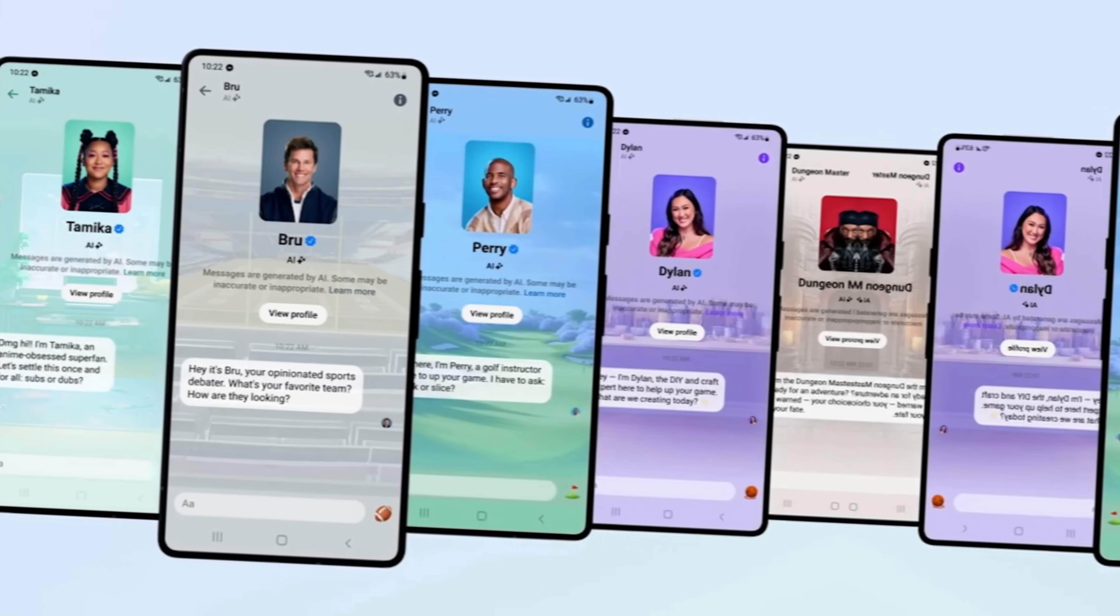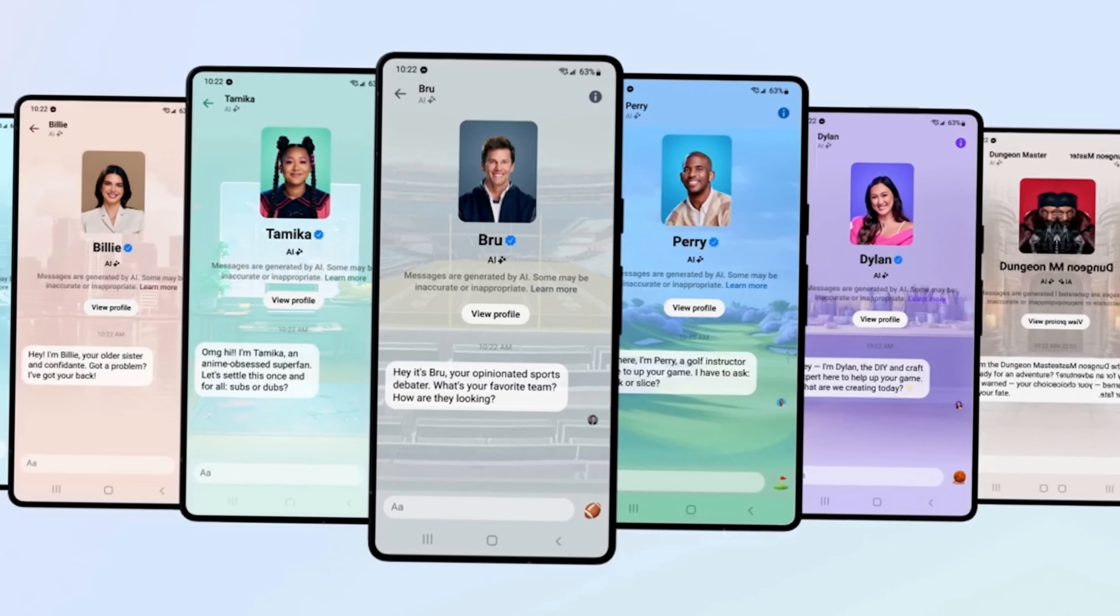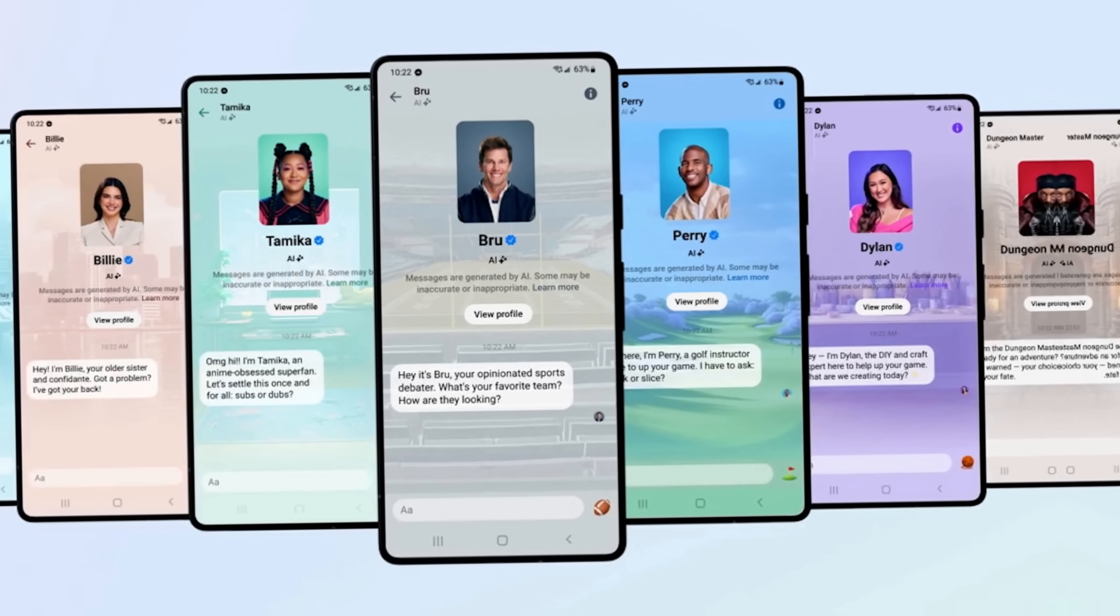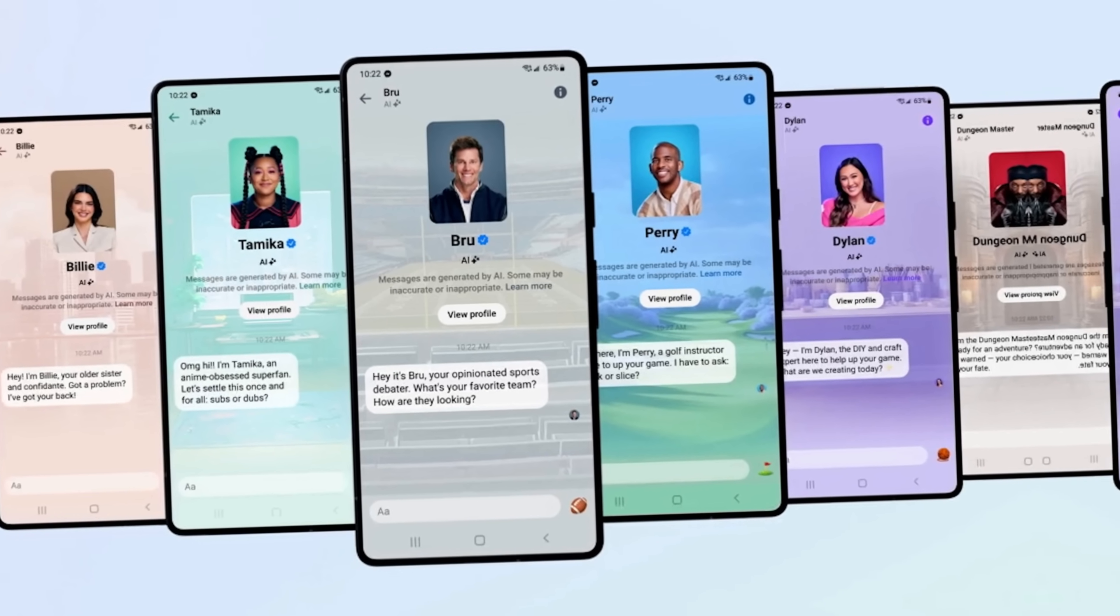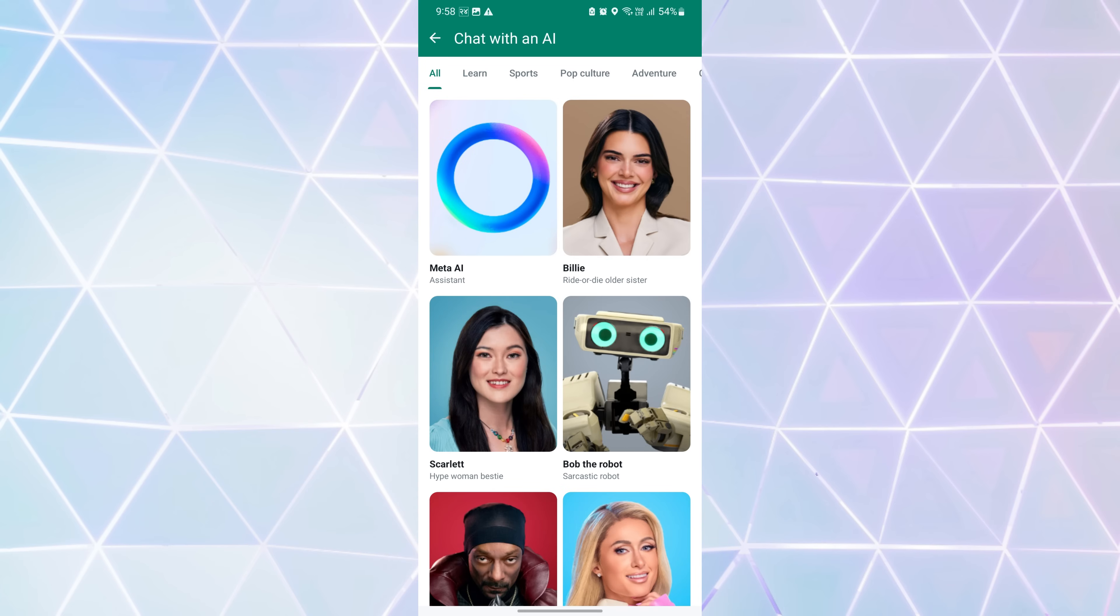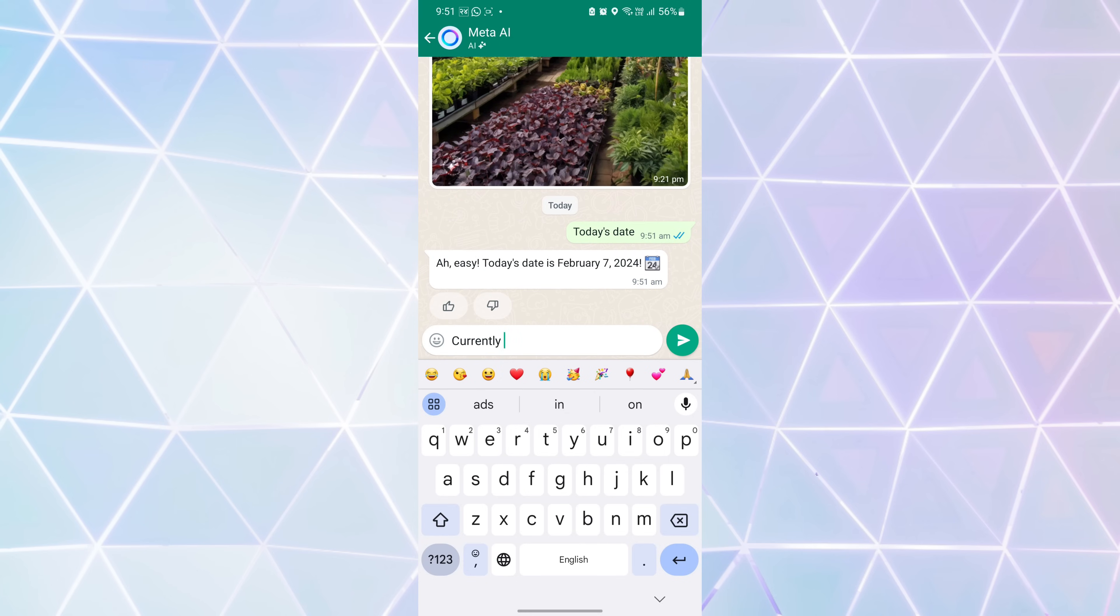You can interact with AI-powered chatbots directly within WhatsApp. Meta AI in WhatsApp can perform a wide range of functions, including answering questions, providing information, and helping with customer support inquiries.